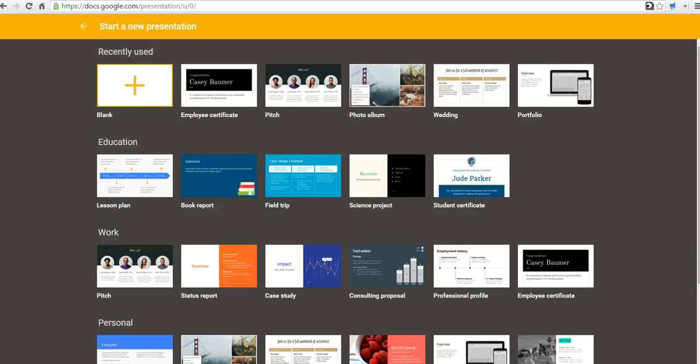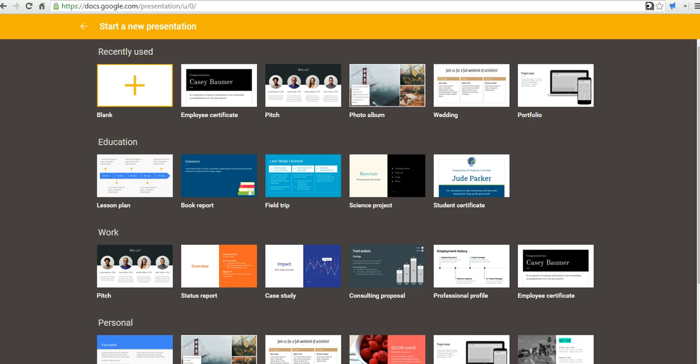Hi, this is Richard Byrne at freetechforteachers.com. In this video, I want to take a look at how you can create a certificate using Google Slides. This might be a certificate for good behavior, good grades, or any other thing you're going to give an award for in your school or classroom.